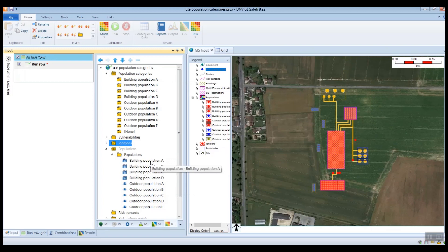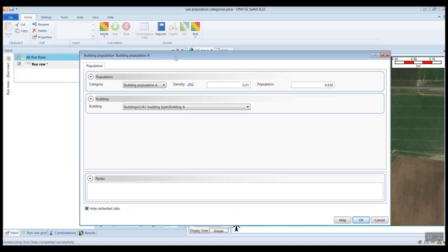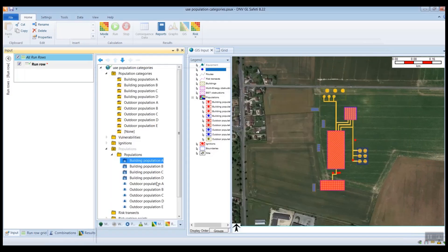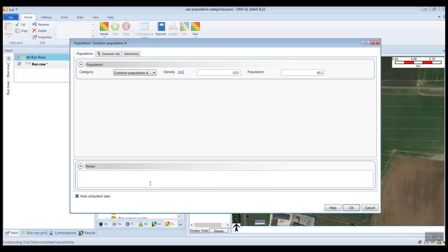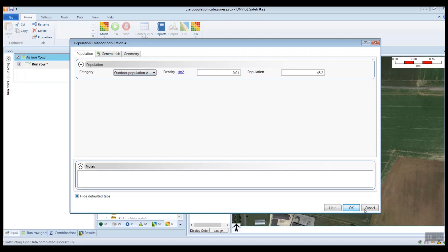So if I take a look at this building population, you'll see here that I've used the building population A category. Similarly, for the outdoor populations here, for the outdoor population A object, I've used the outdoor population A category.